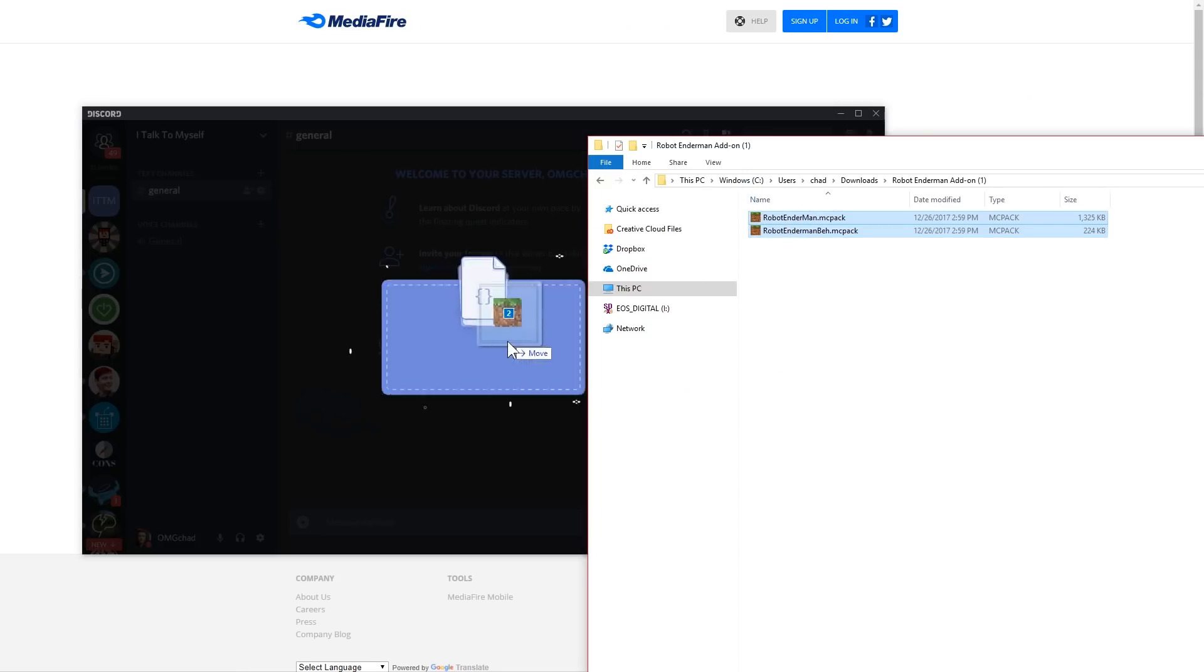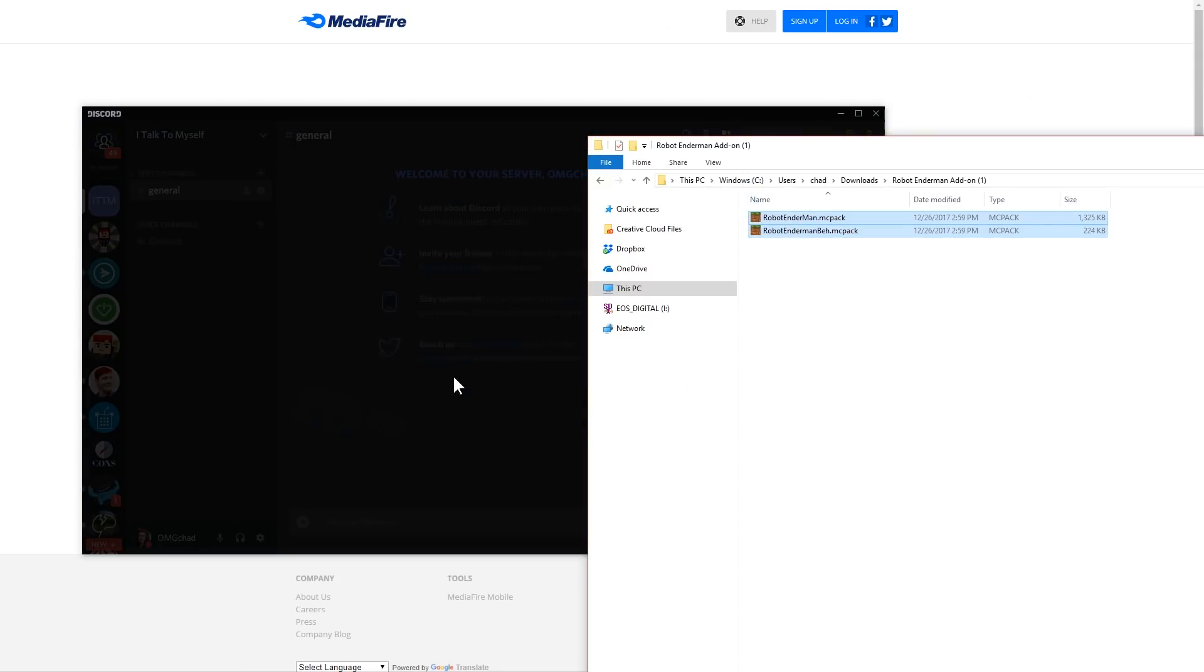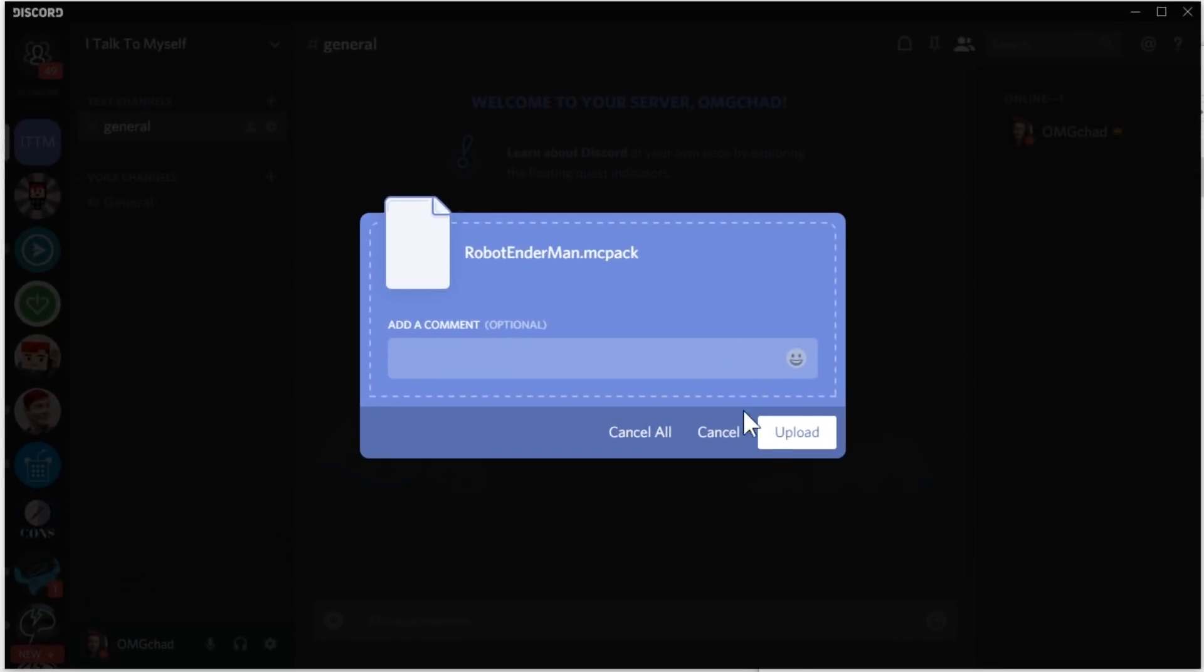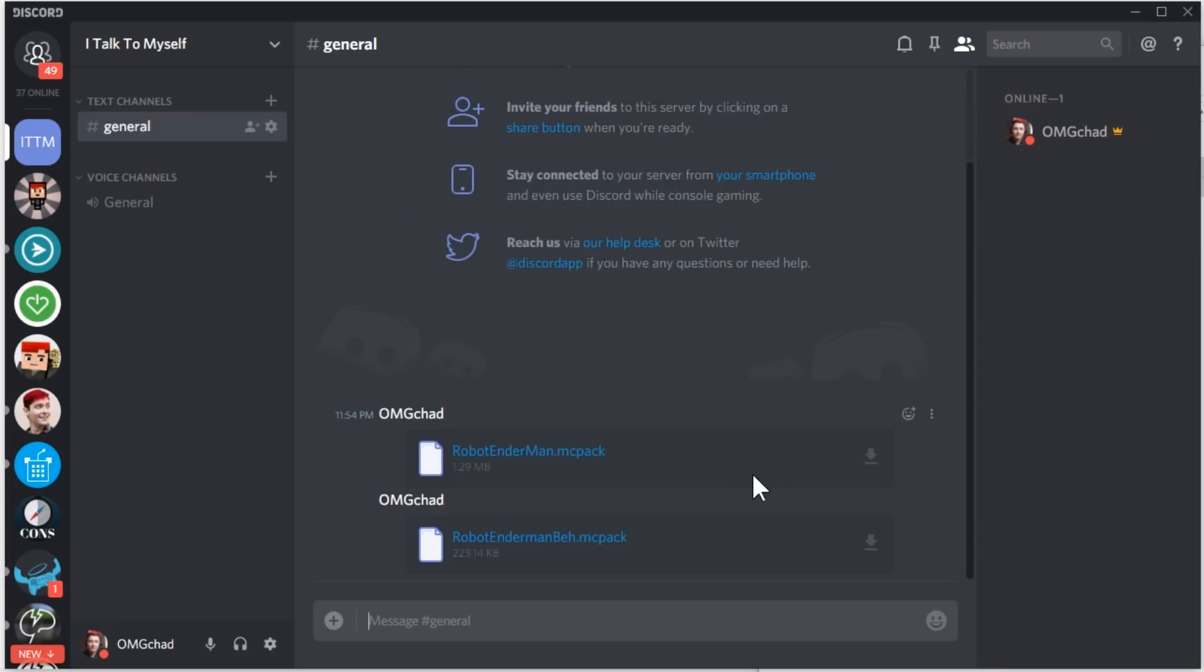So here they are and I'm just going to drag these over to the Discord and it will upload both of these. So now you can see that I've just easily uploaded these and now on the iPad, I can go on with the next step.